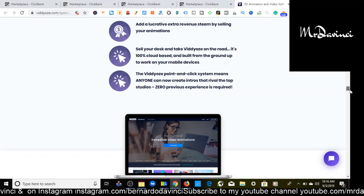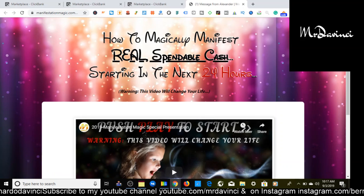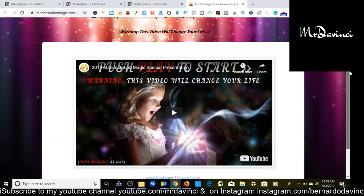The second offer I have for you is in spirituality, new age, and alternative beliefs, and we are going to click on and check this out. So this is in the law of attraction/manifestation niche, which would be your best option for targeting people. What this offer is, it says how to magically manifest real spendable cash starting in the next 24 hours. And then they're going to come here and watch this video. So I'll show you a preview of the video.